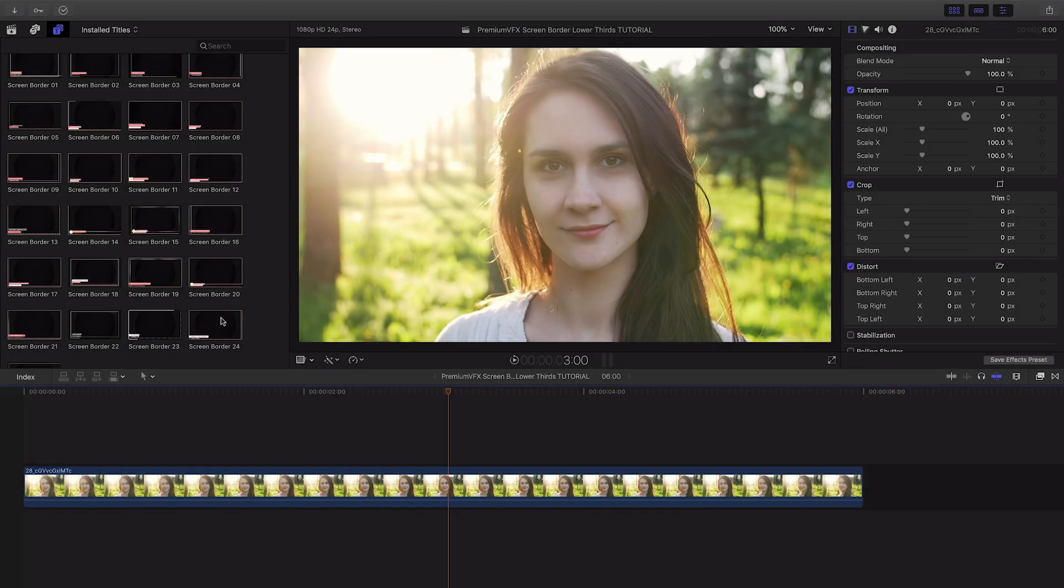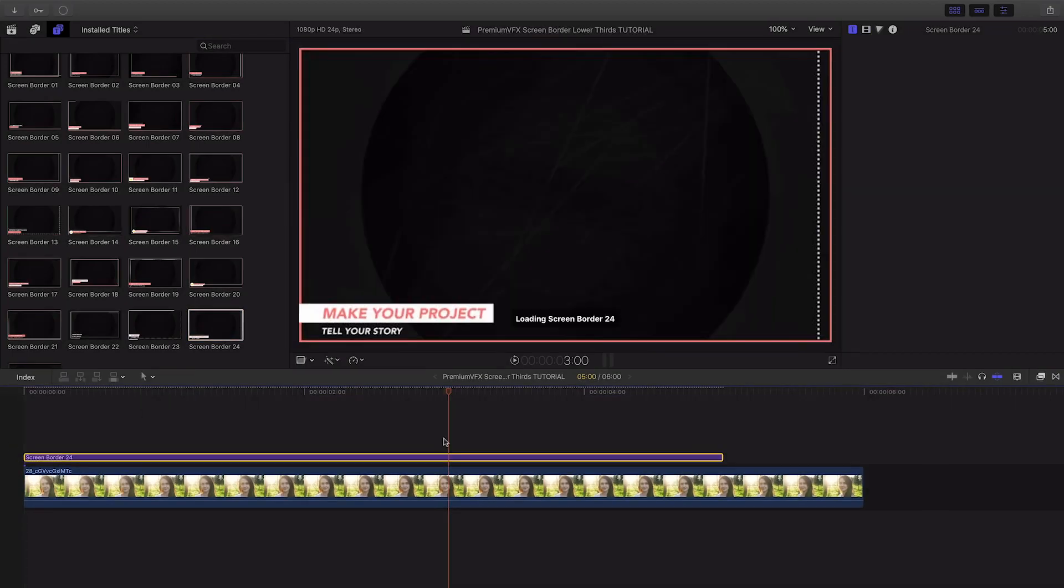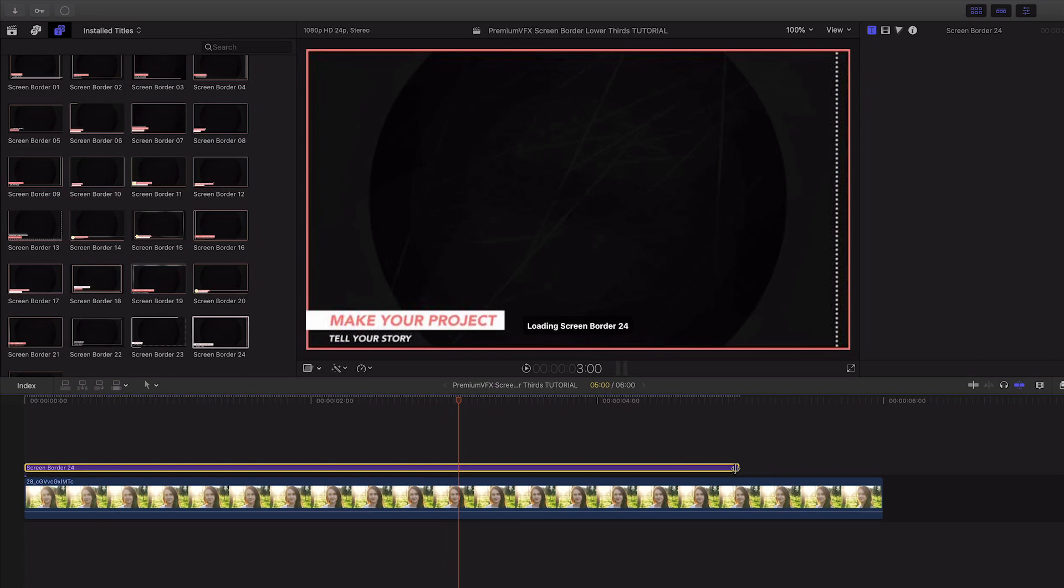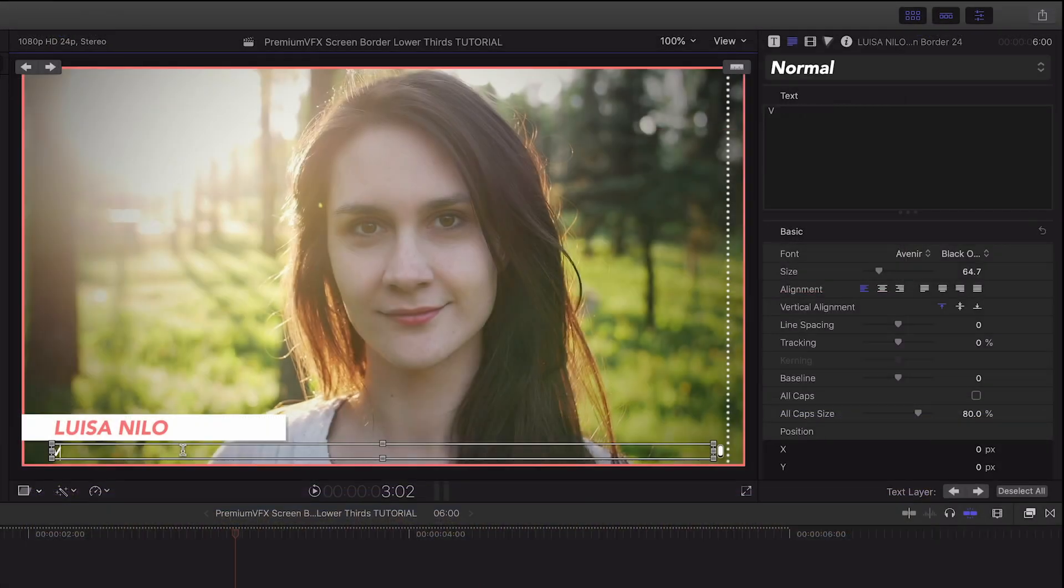I like this preset number 24. I'll attach it to the clip on my timeline. Immediately, I can customize the text right on screen.